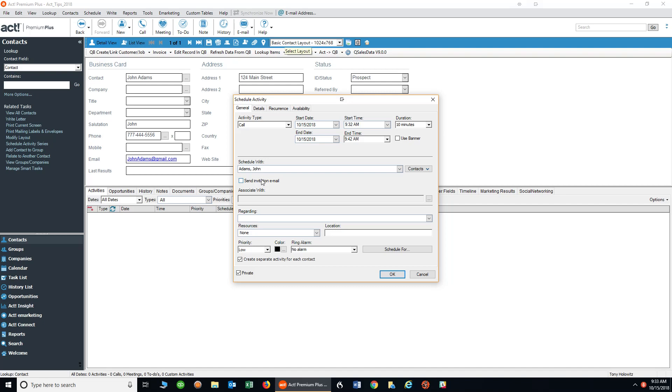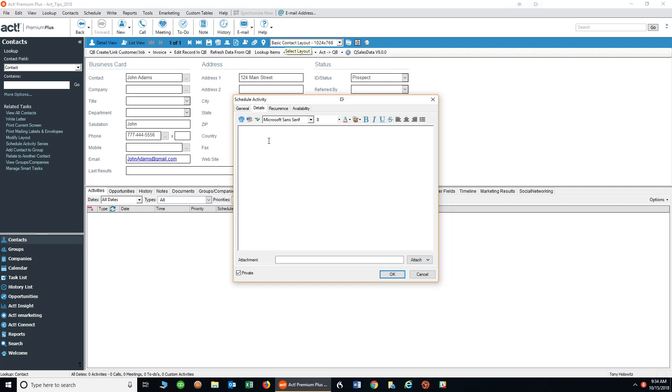Typically I don't use that, but I will use that when I do meetings just so people have a reminder and can put it on their calendar. In the regarding field I can put what it's regarding. As I draw your attention to the top where there's details, recurrence, and availability, I can click on details to put in much more detail in this area. If there's a long list of things that I want to talk about, I can put them right here.